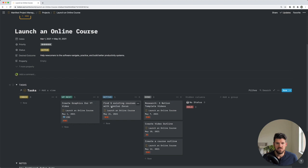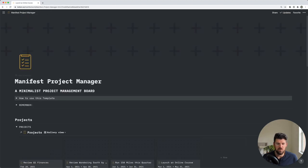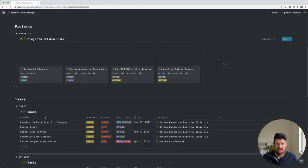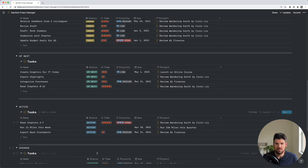So for example, if we complete this find five existing courses and we go back to the active section, we'll see that that's no longer there.